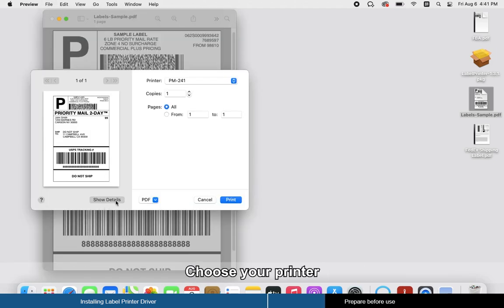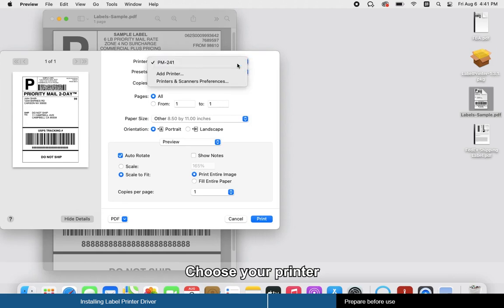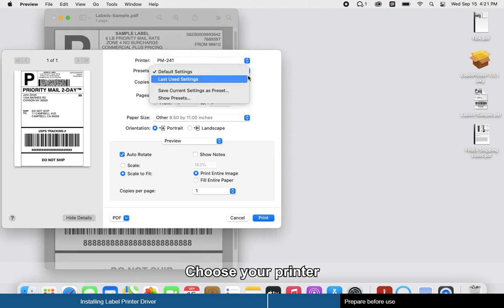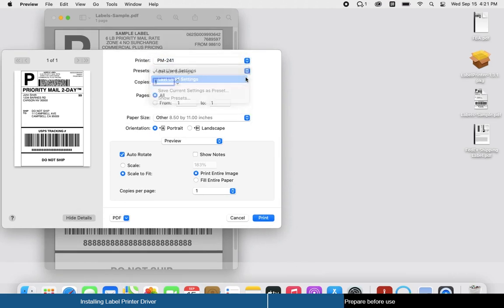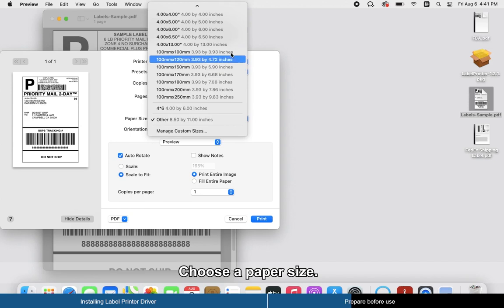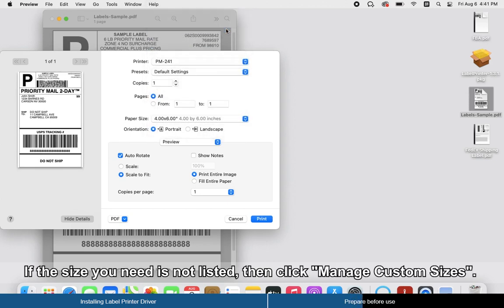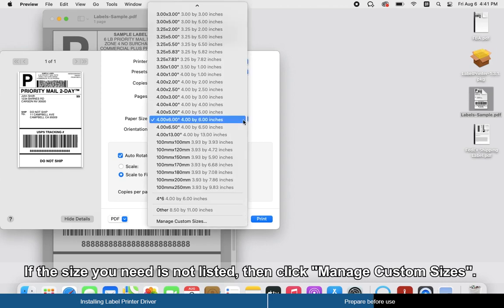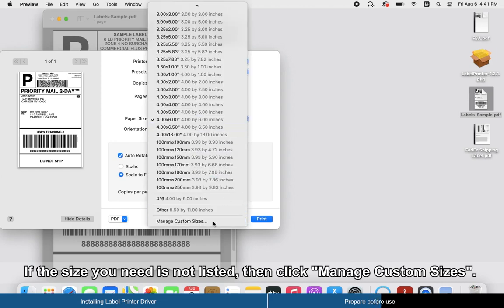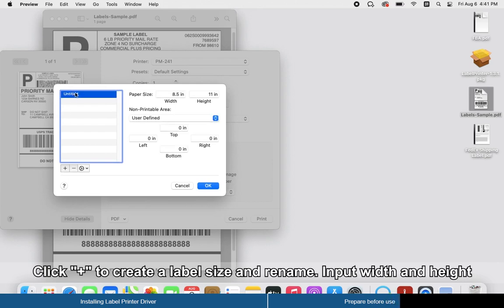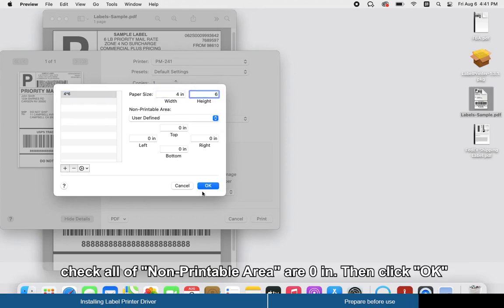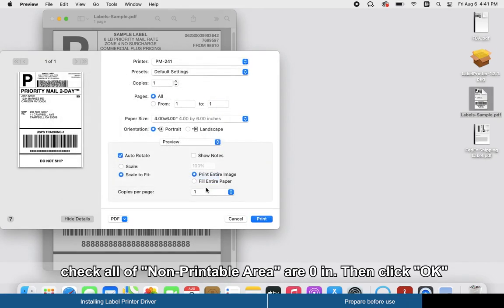Choose your printer. Choose a paper size. If the size you need is not listed, then click Manage Custom Sizes. Click the plus sign to create a label size and rename it. Input width and height. Check that all non-printable areas are 0 inches, then click OK.